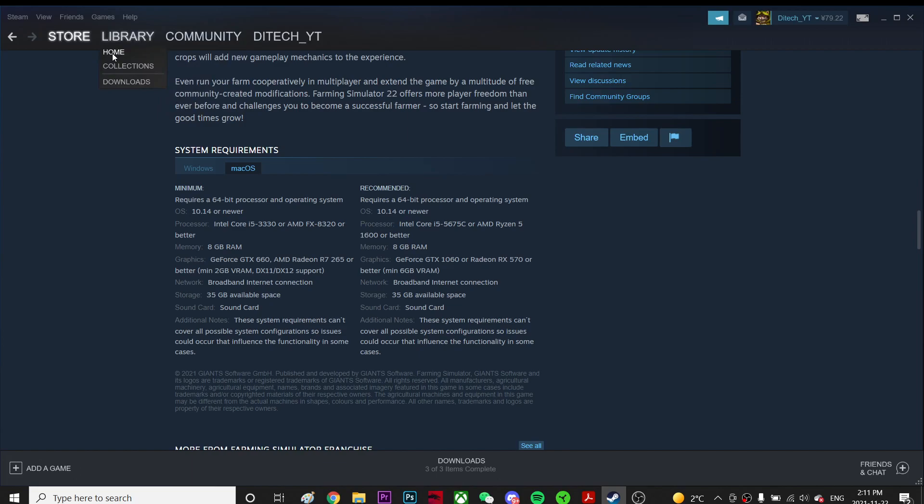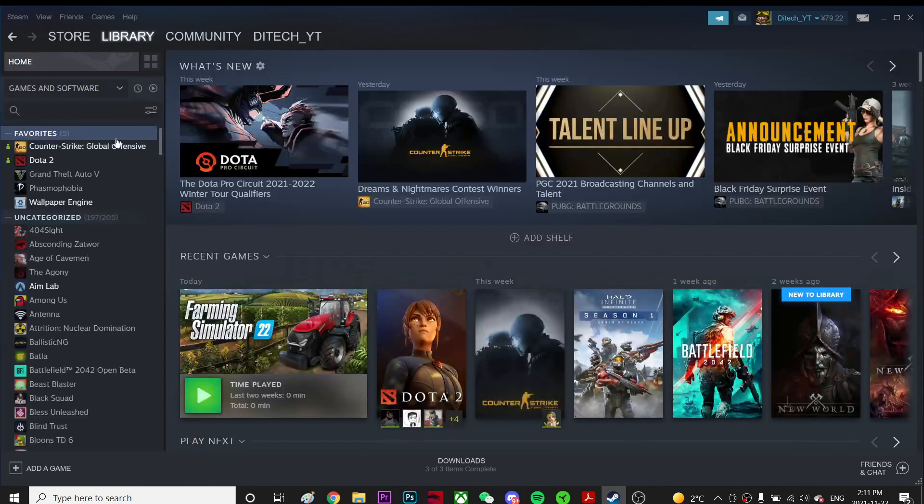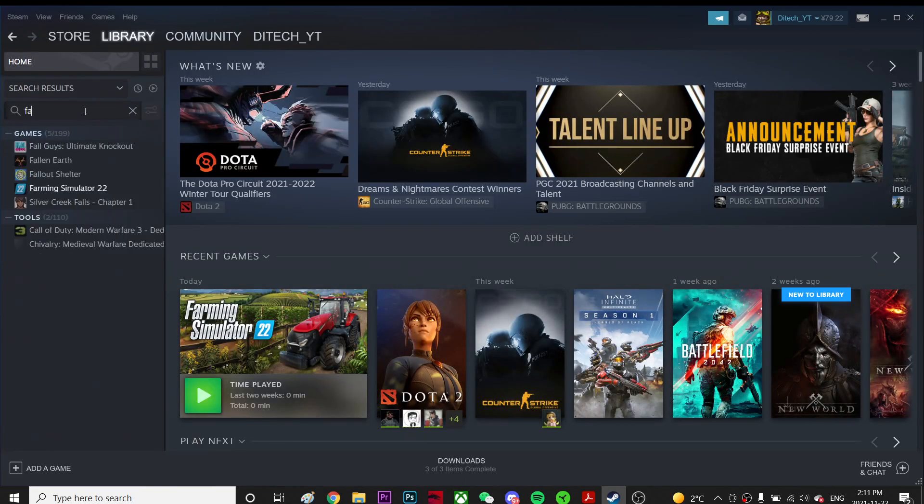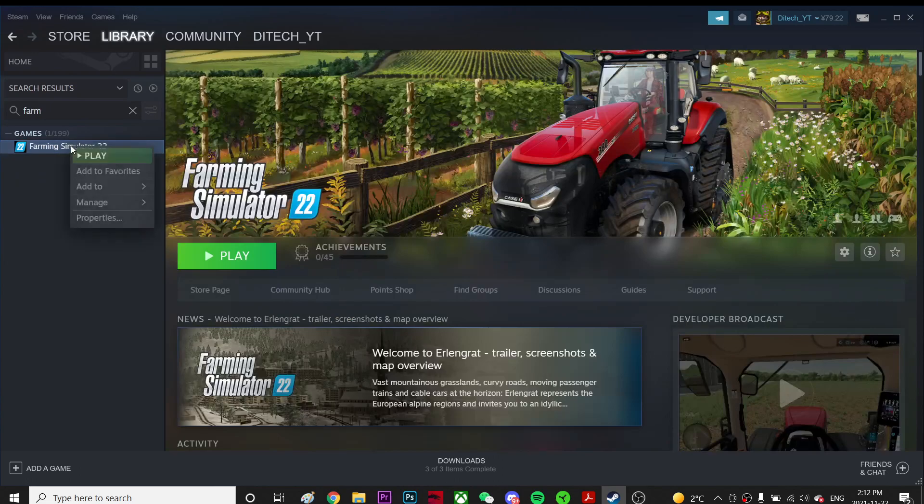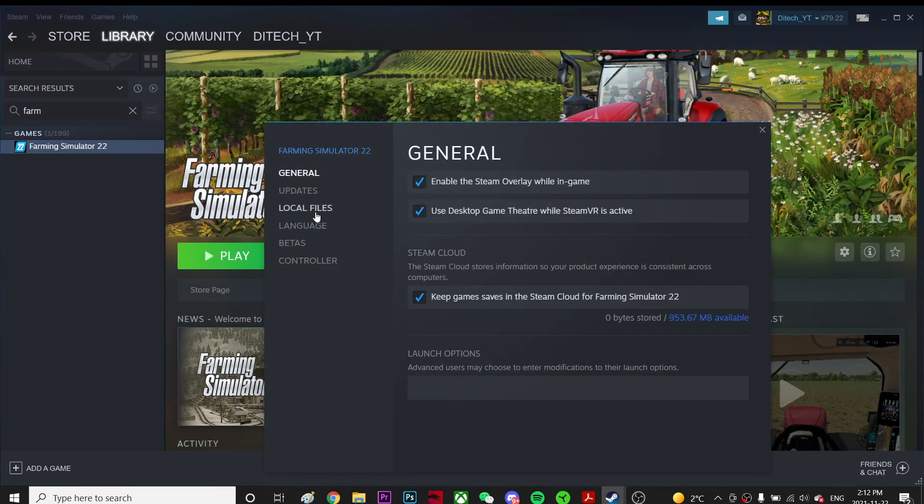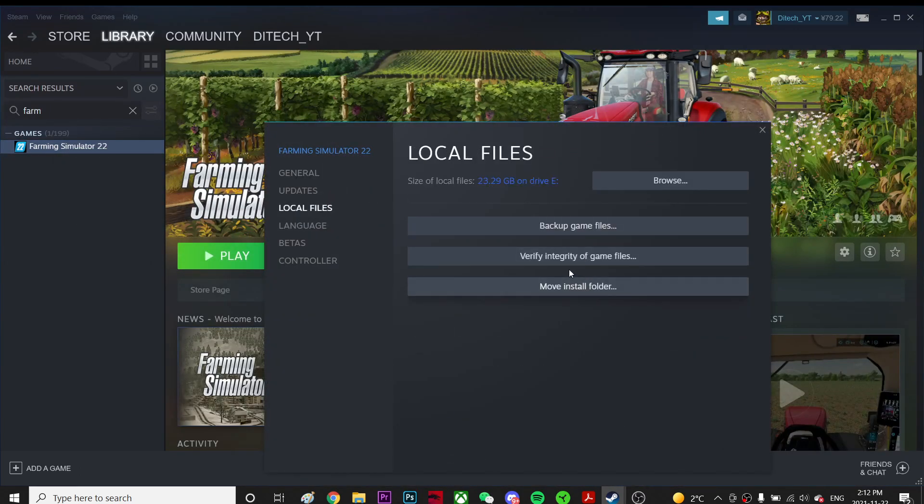So let's go to the game and find Farming Simulator over here. From here you're gonna right-click and go to Properties, then go to Local Files and click Verify Integrity of Game Files.